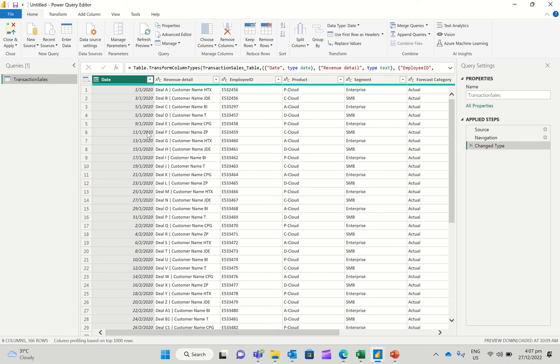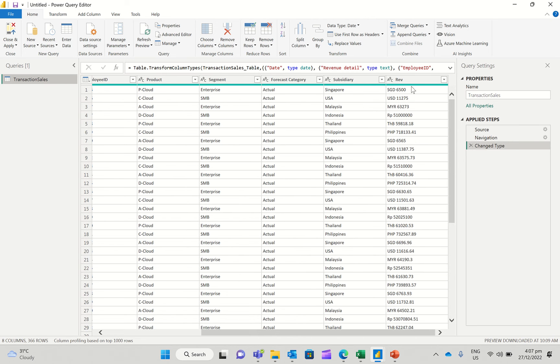So essentially, I'm looking at the data set here, a query inside of the Power Query editor. And let's say I just want to operate on this revenue column.